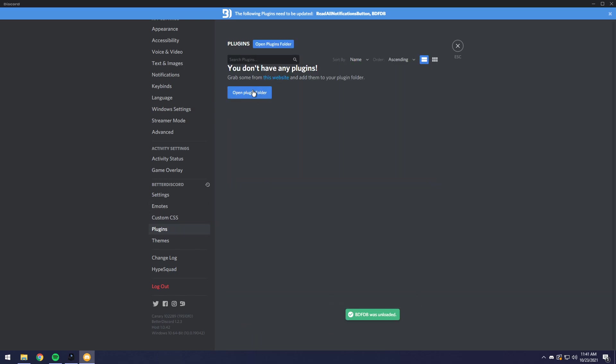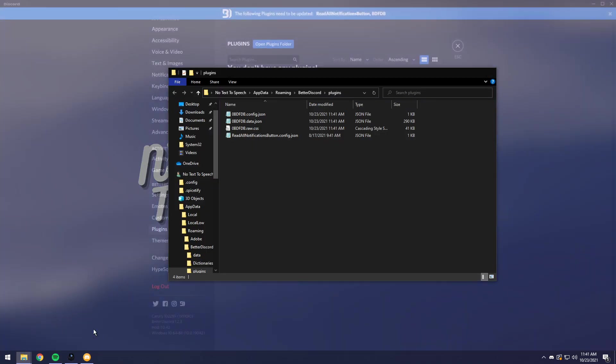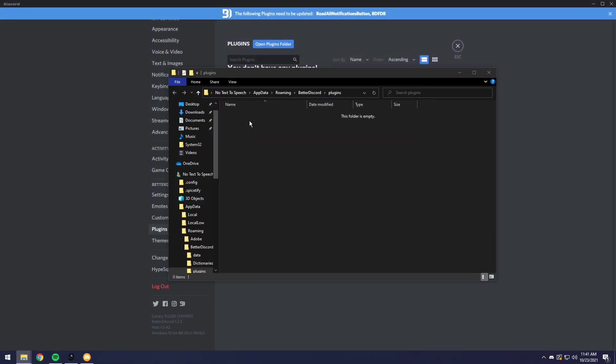Then in this plugins thing, you just need to click open plugins folder. And when you do that, it will open up a folder and file explorer and you will see plugins. This will be blank by the way.